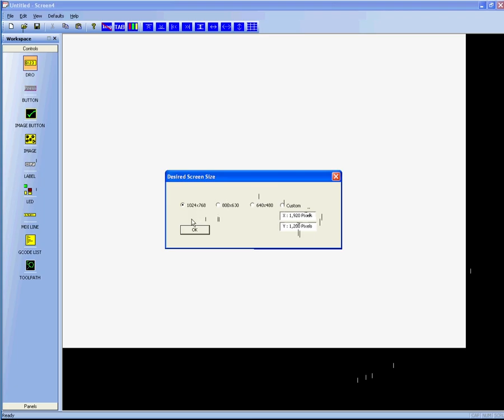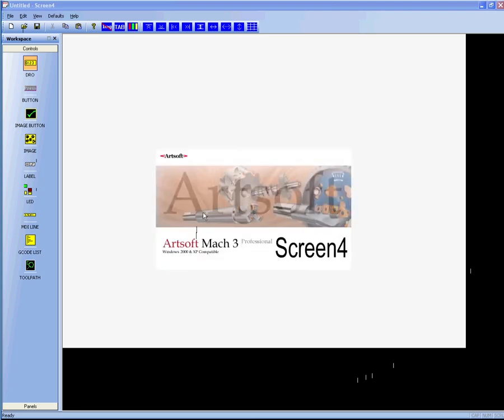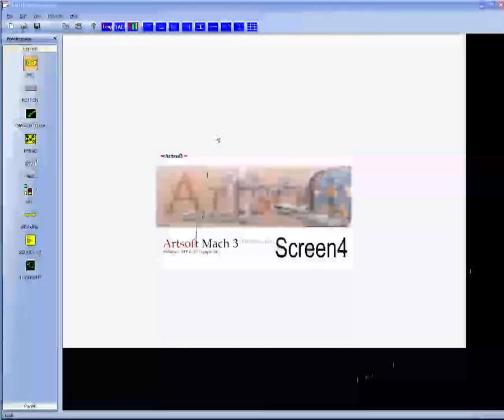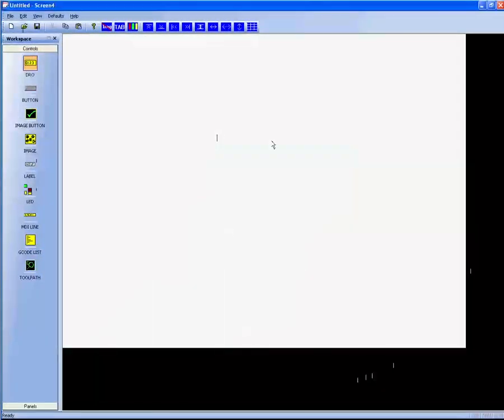I've selected a 1024 screen, and when I do that, you'll see I have a black area, and this is because my screen is larger than a 1024 screen.